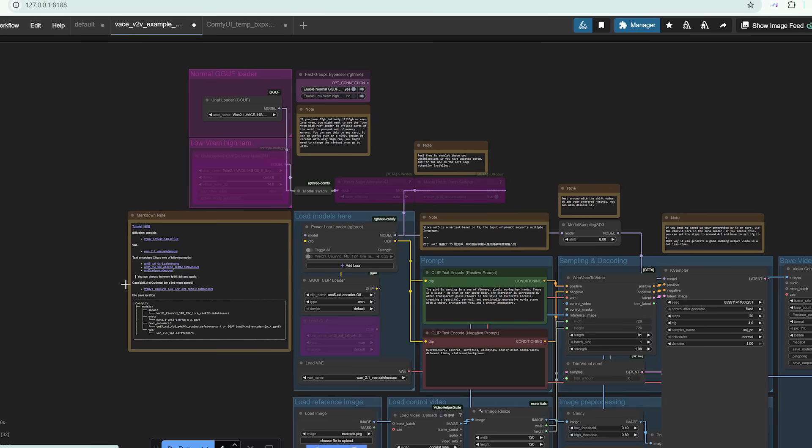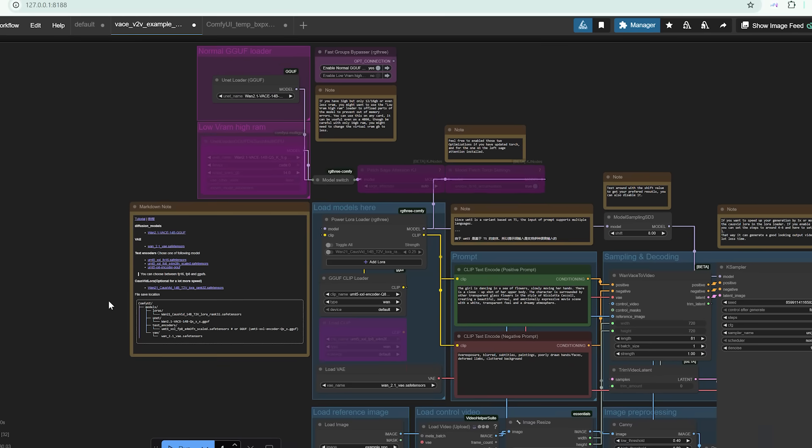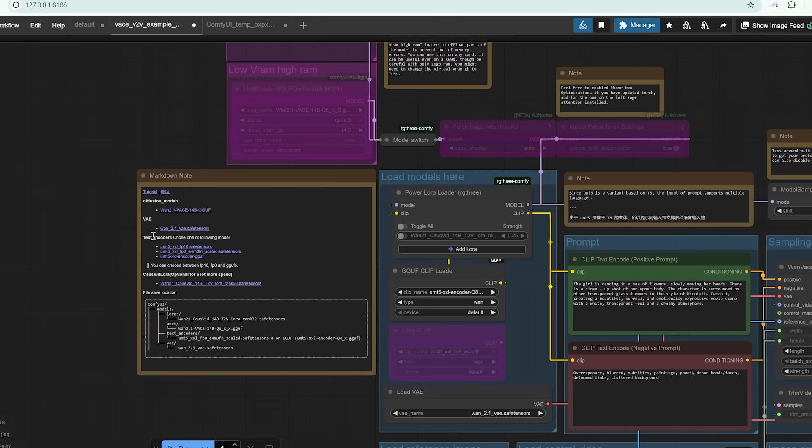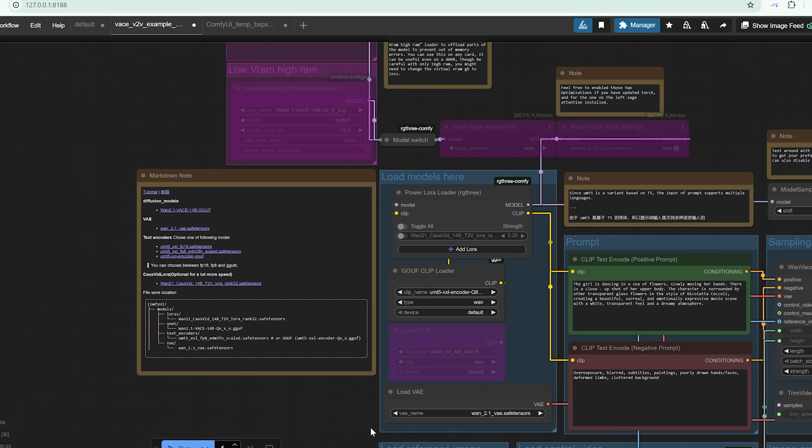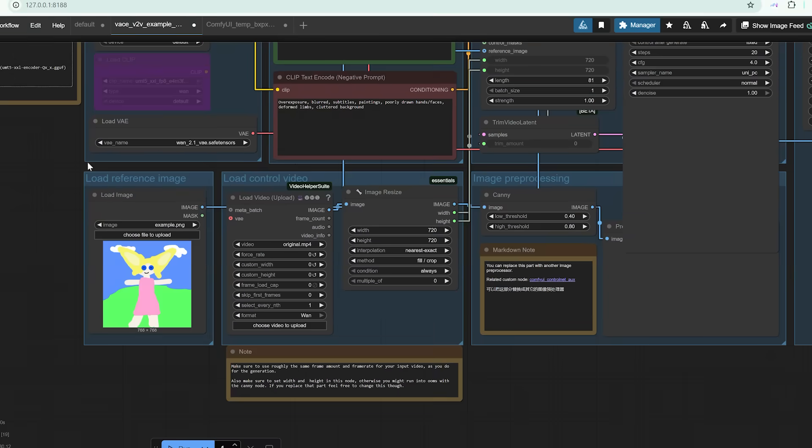A quick tip. The workflow includes a download link and installation guide for OpenPose. So if you're new to it, don't worry, everything you need is included.